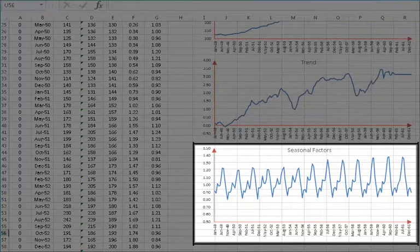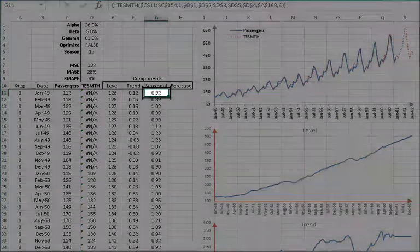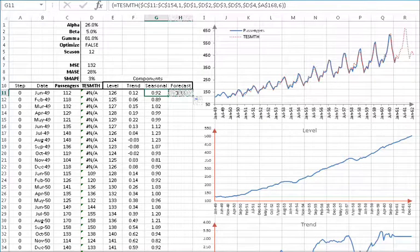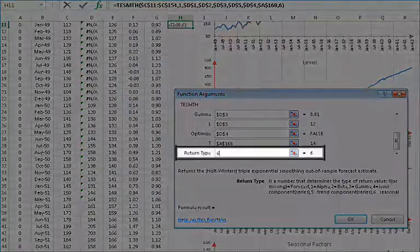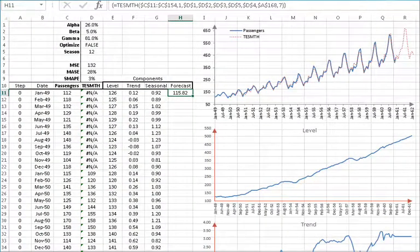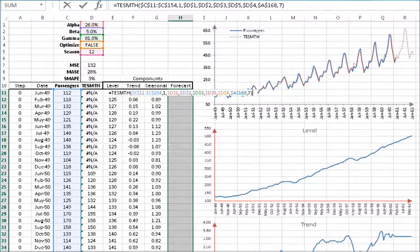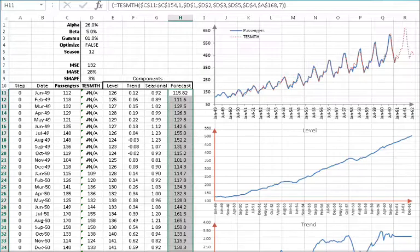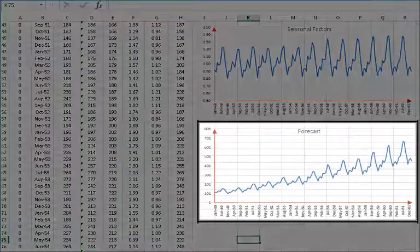Let's plot the seasonal indices component over time. Now we'll repeat the same process for the in-sample forecast component. Select cell G11 and copy it into cell H11. Select the H11 cell and click on the FX button. In the triple exponential function arguments dialog box, change the return type value from 6 to 7 and then click OK. The function returns the first value in the forecast component array. To display the whole array, select the cells starting with H11 in all rows below it. Then press F2 to edit the formula, hold down Ctrl and Shift then hit Enter. The selected cells are now populated with the array values and the formula is surrounded by italic braces. Finally, let's plot the forecast component over time.